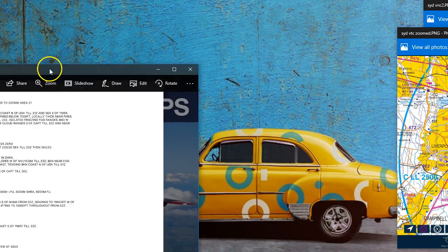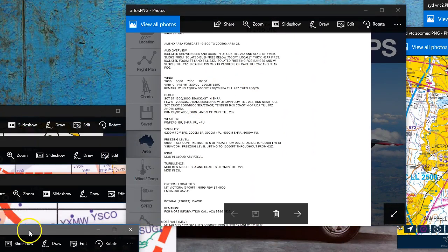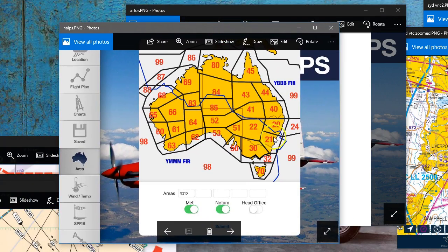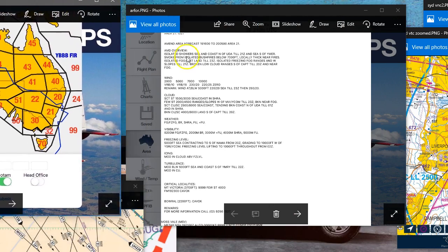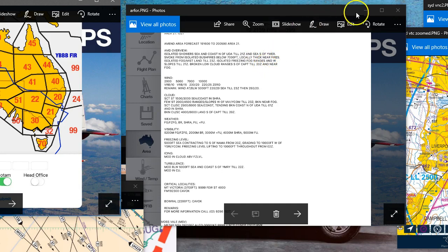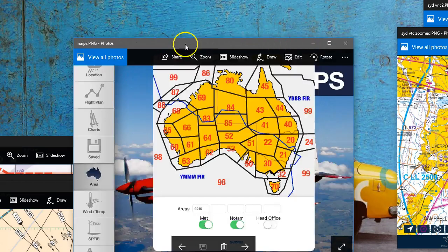When we look up our weather we're going to get an R4 or something like this. To get that we head over to NAEPS or Air Services and select the appropriate area — in this case area 21, which when you click on it punches in the code 9120 as the true area code. Then click Submit and up comes our R4. In these weather details for the area weather, they often mention that the weather north and south of two points — which you draw a line between — is different. For example: isolated showers sea and coast north of UDA until 21 Zulu time, and at sea south of YMER.